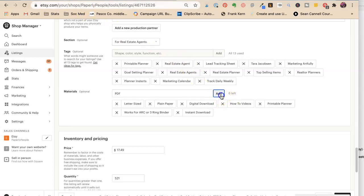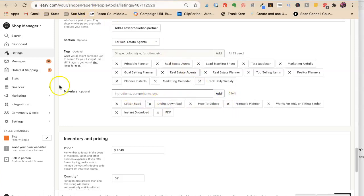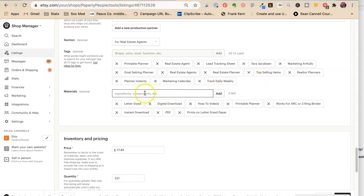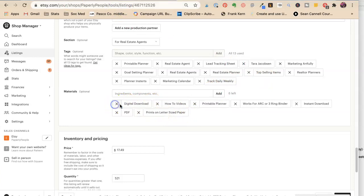Okay, so something I think would be good is prints on letter-sized paper. Because that is something that people would be worried about. Okay, I'm going to have to delete all these.